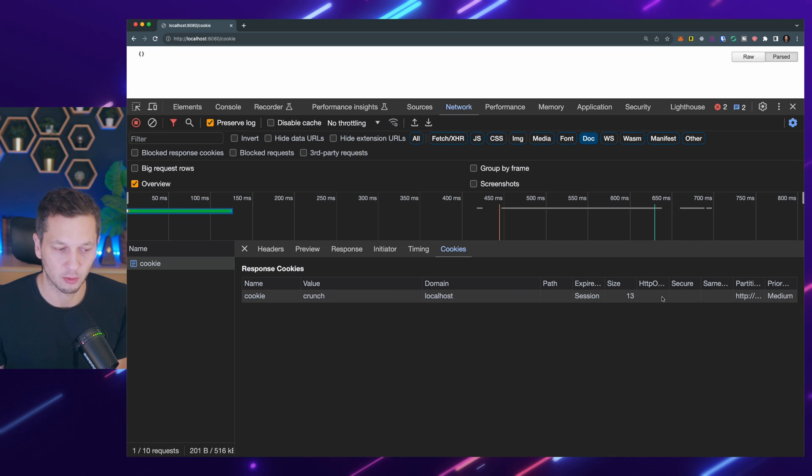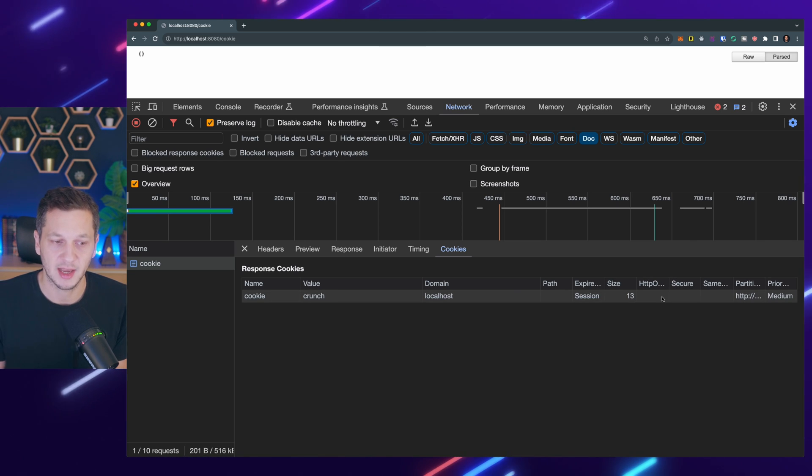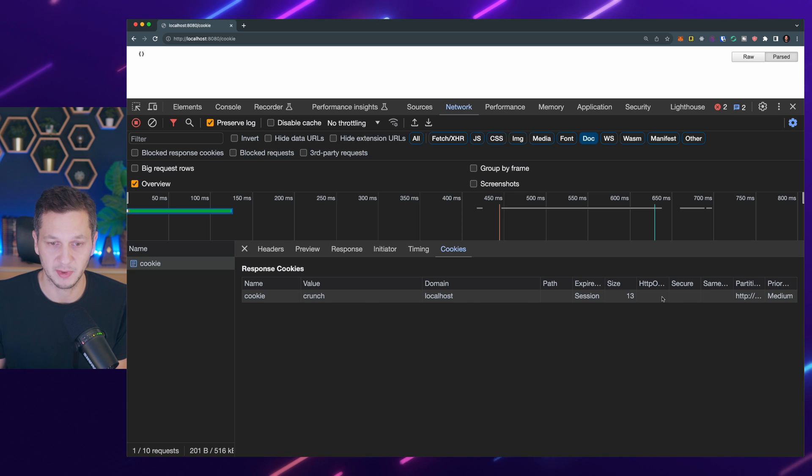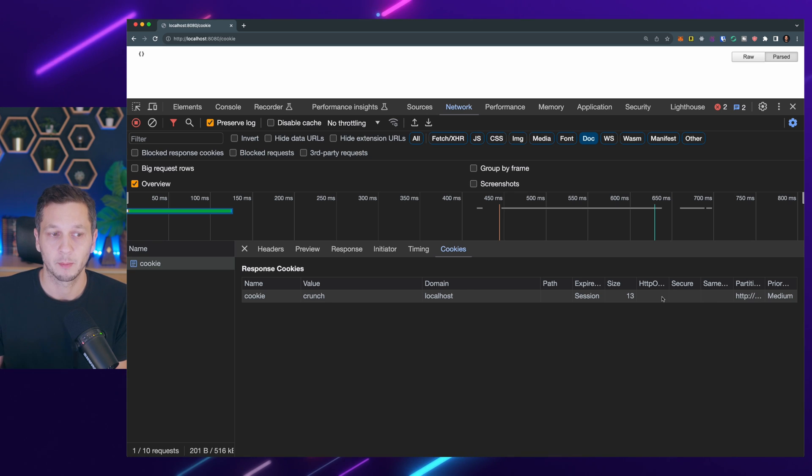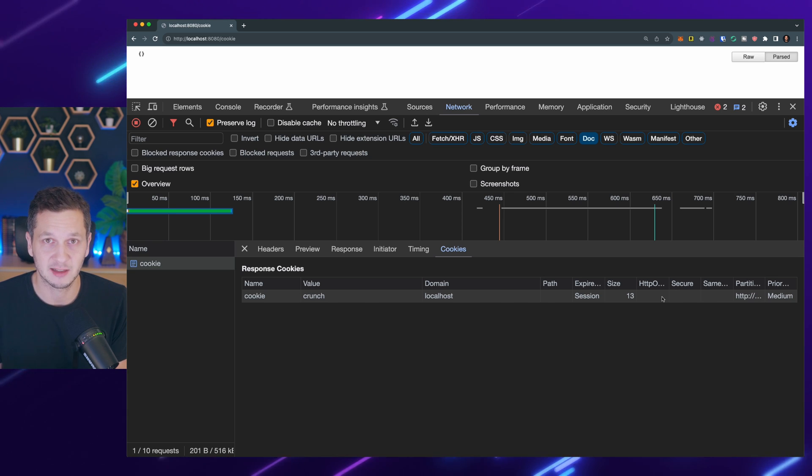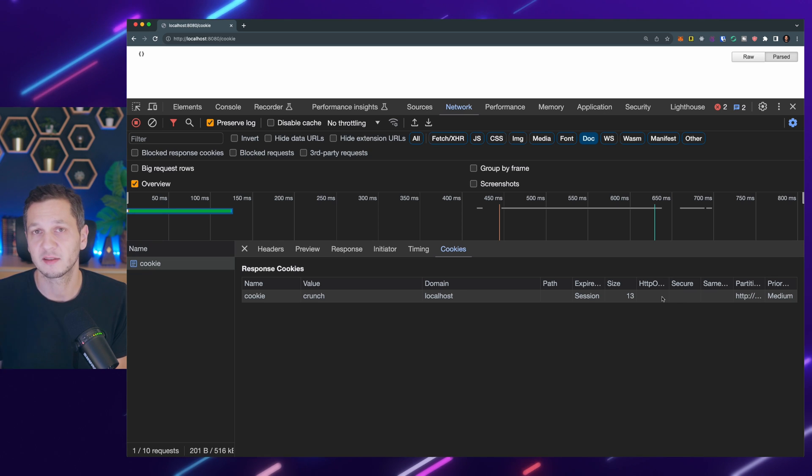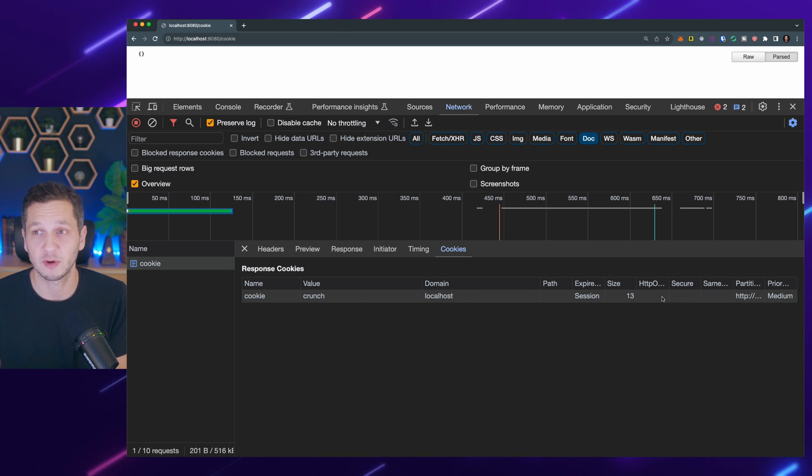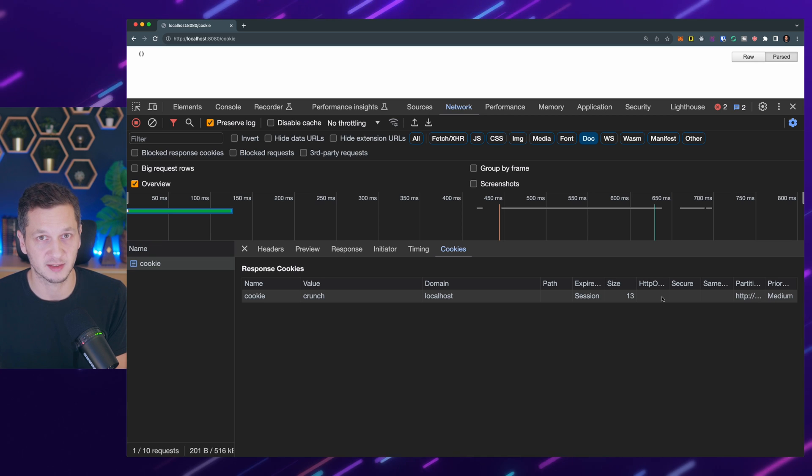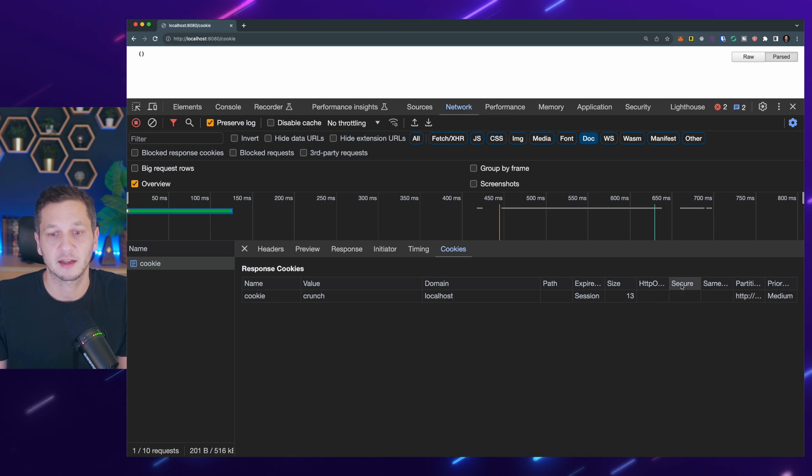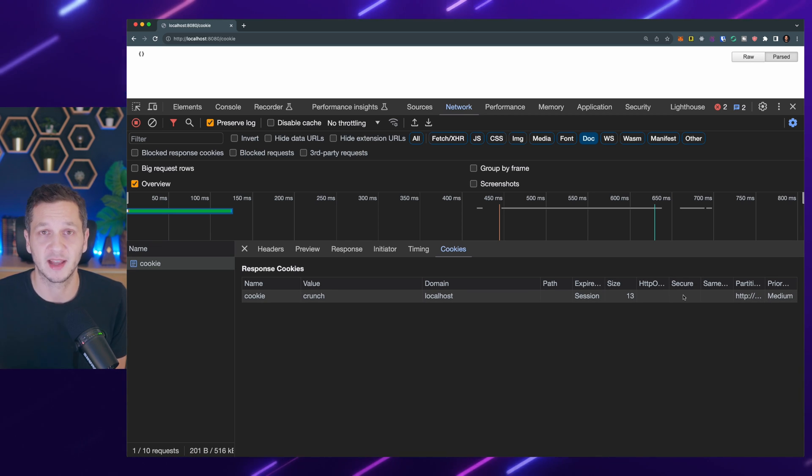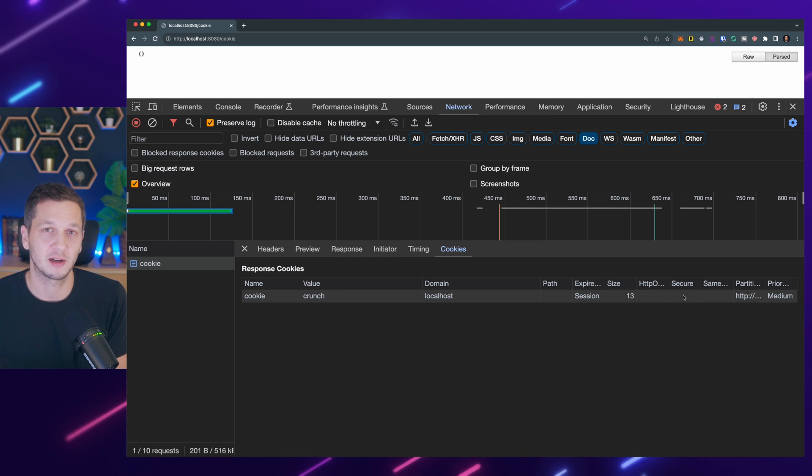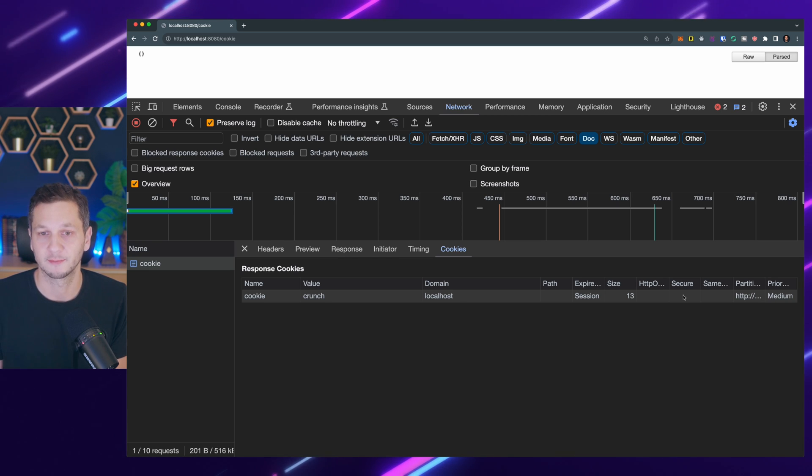HTTP only means that this cookie is only accessible by the browser or HTTP clients but it's not accessible to client-side scripts, that is JavaScript. This is just an additional security measure to make sure that client-side scripts cannot mess with the cookies and change them. And the second important flag is secure, which means if that is set the cookie is only allowed to travel via HTTPS.